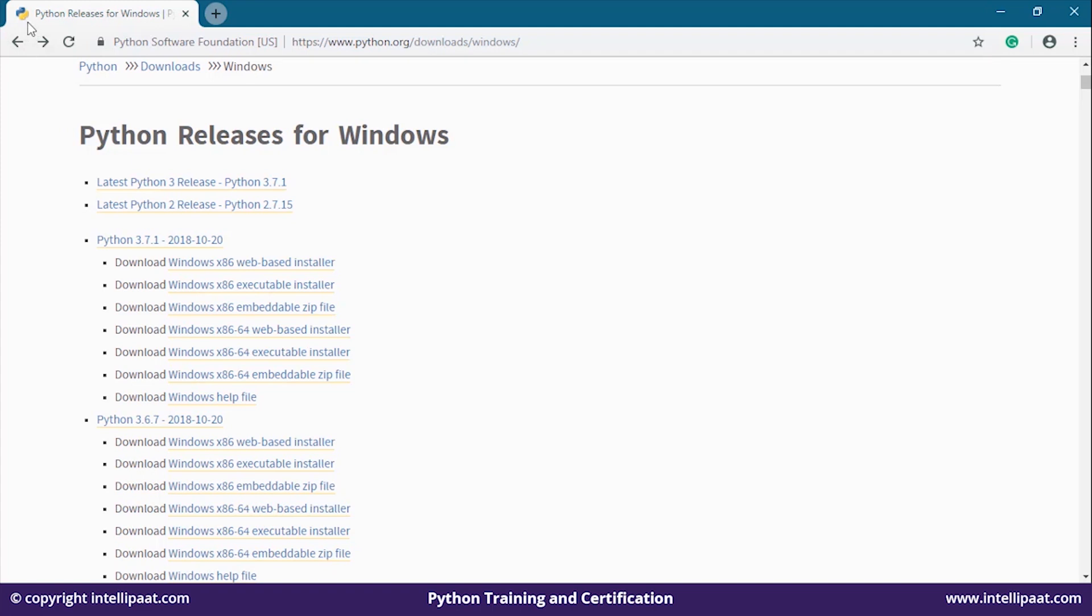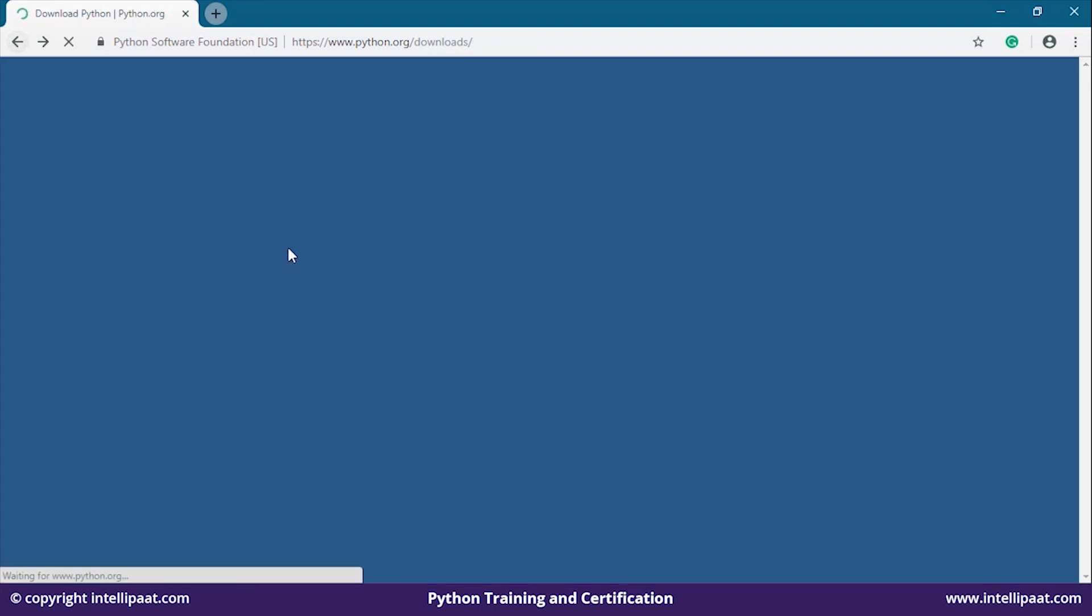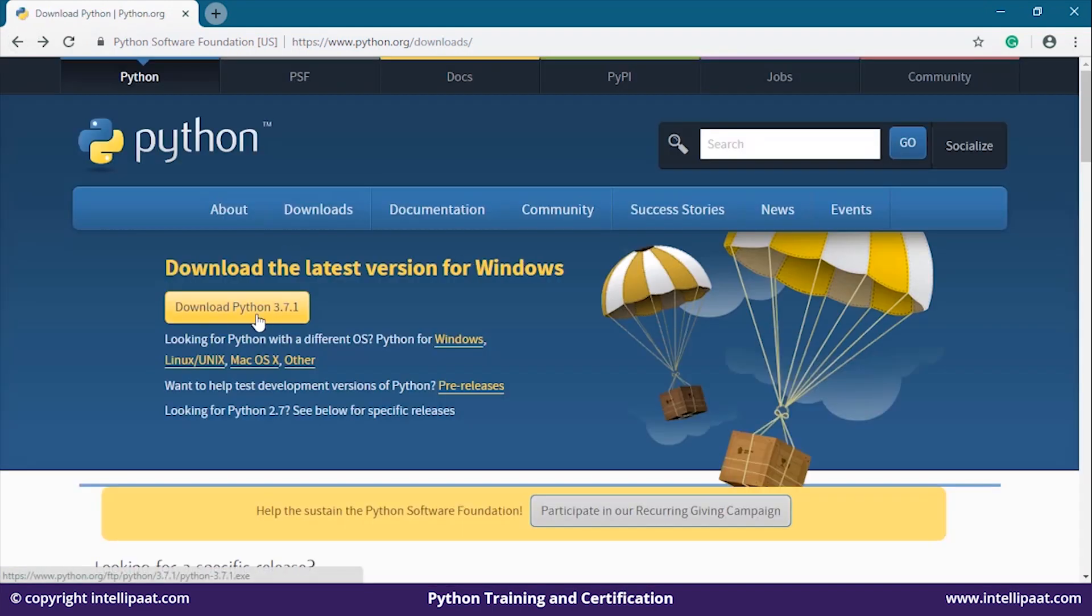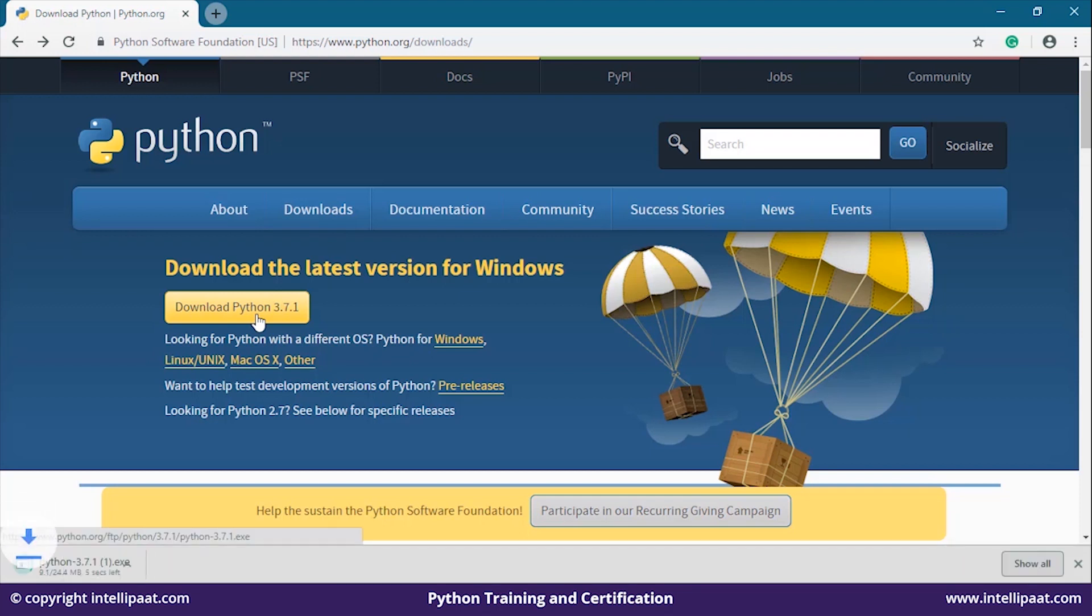Let's download Python 3 for Windows. Let's jump to our first window and click on download Python 3.7.1. Yeah, it's downloaded.